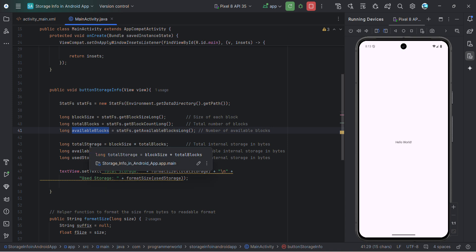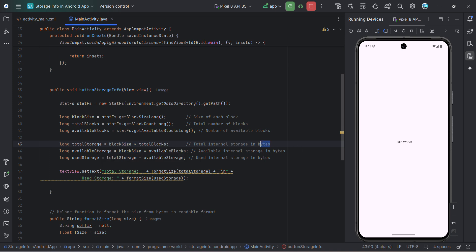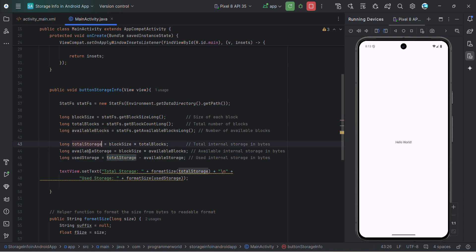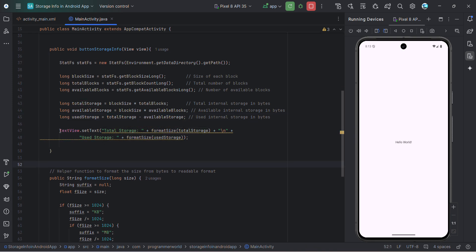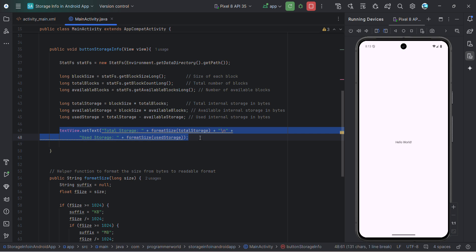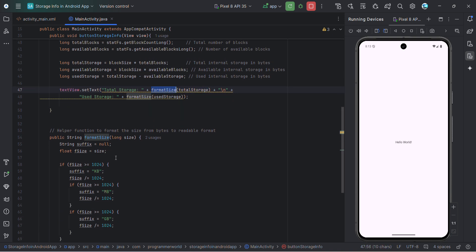And once I have that, then it's simple multiplication. So total storage will be block size into total blocks. And that will be of course in bytes. And then available blocks will be same block size into number of available blocks. And then used blocks will be the difference between those two. And then I'm using this text view to print the output. So total storage, I'm formatting it. Here I have written more helper method.